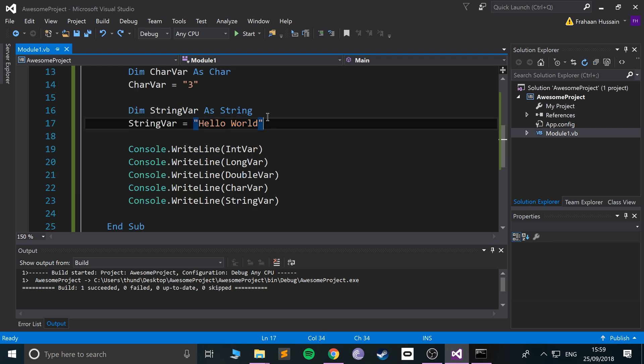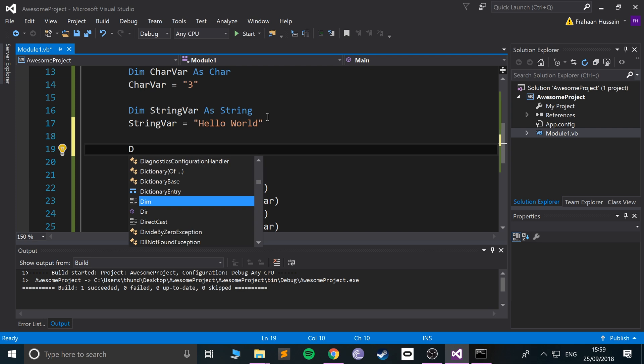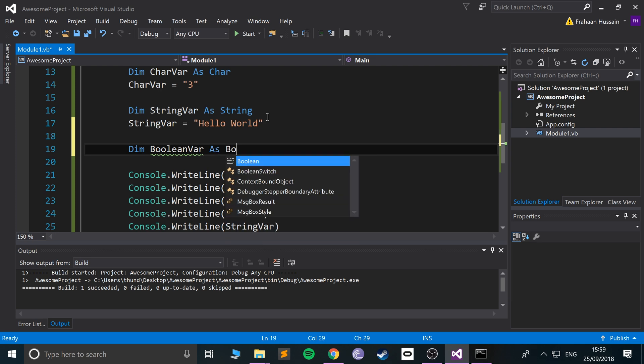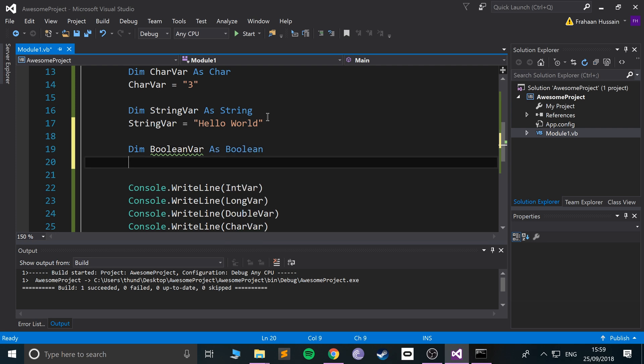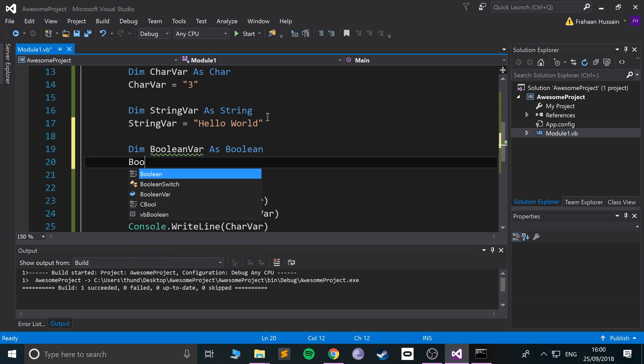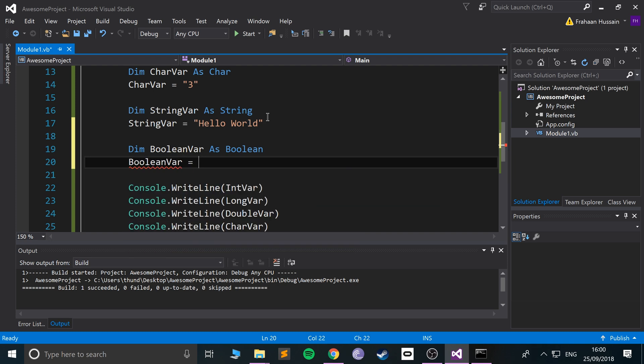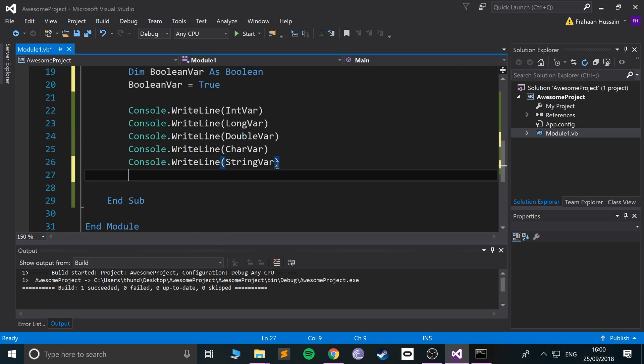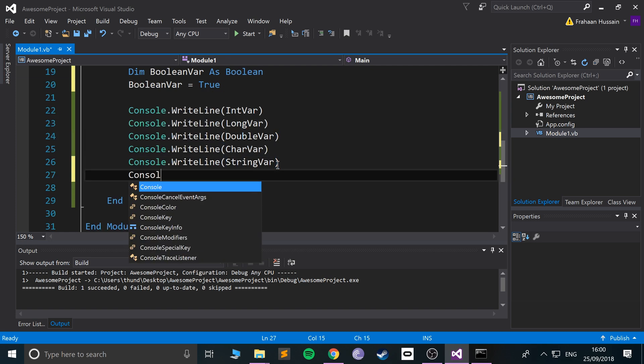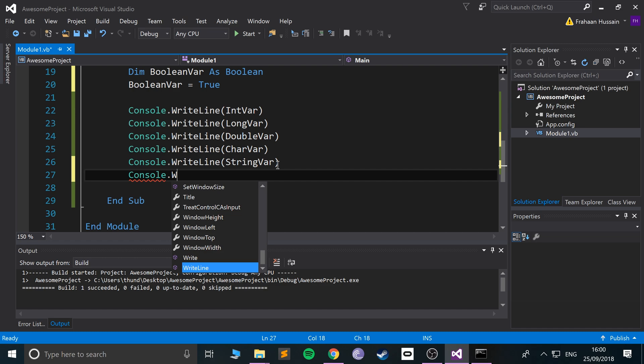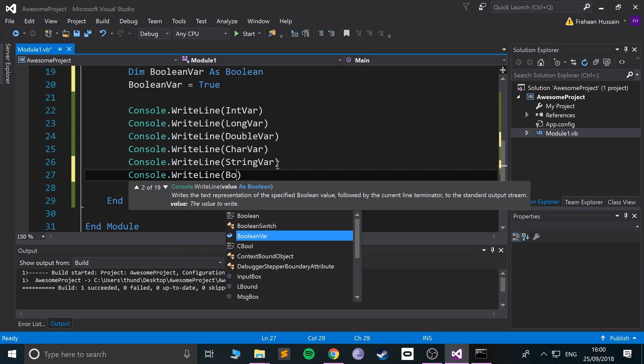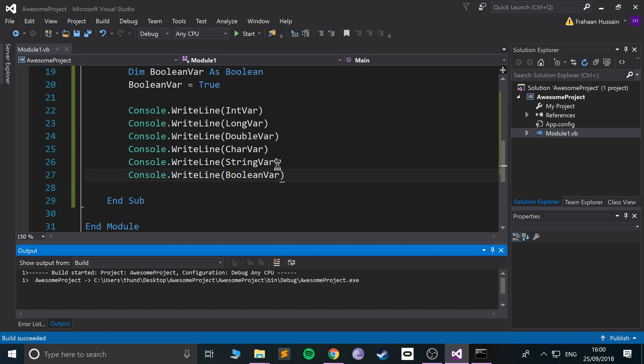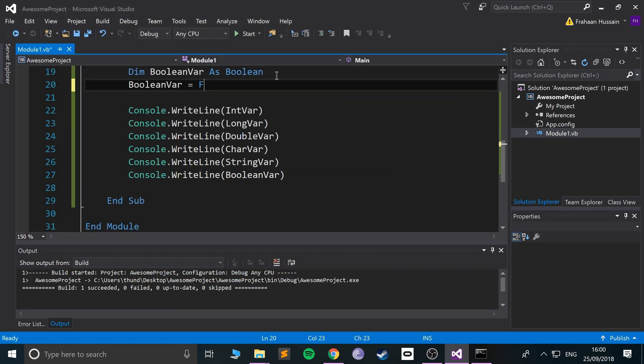The final major one I'm going to cover is a boolean. So dim BooleanVar as Boolean, also known as bools. A boolean variable is something that can have a true or false value, you know, it's on or off, zero or one, that sort of stuff. If I do BooleanVar equals true, for example, console.WriteLine BooleanVar, run it, it prints out true. So I put in false, it prints out false.